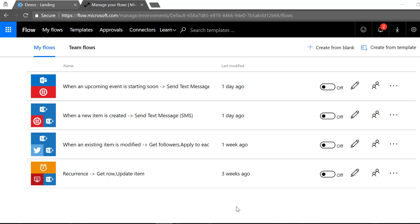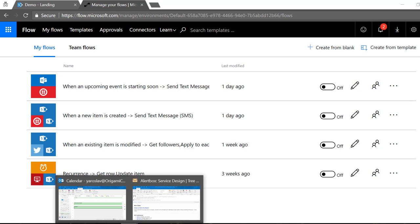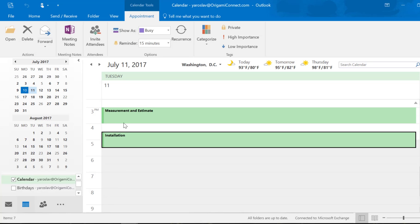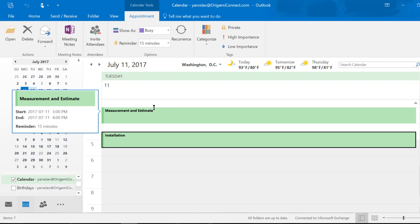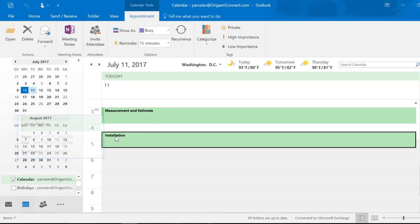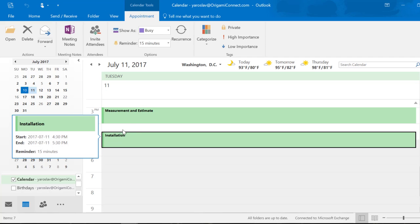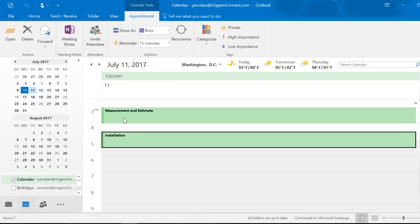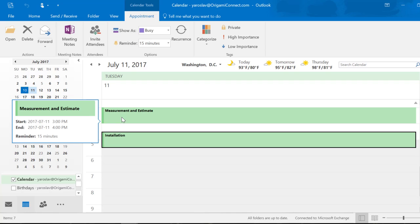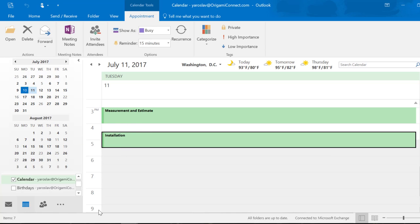Let's take a look at the details. What I have here is my regular Outlook calendar and in here I have two appointments: one for measurement estimate and installation. Both of these appointments are due tomorrow and those are one-hour appointments.